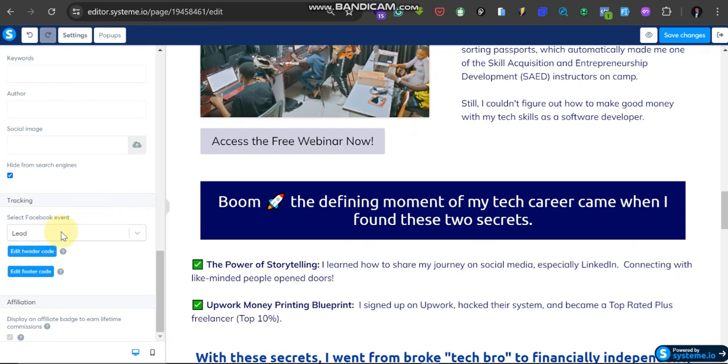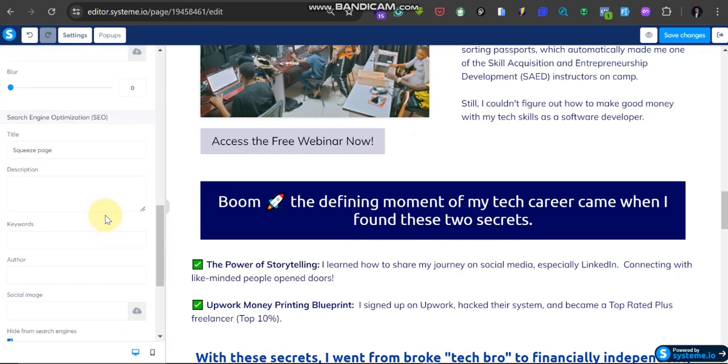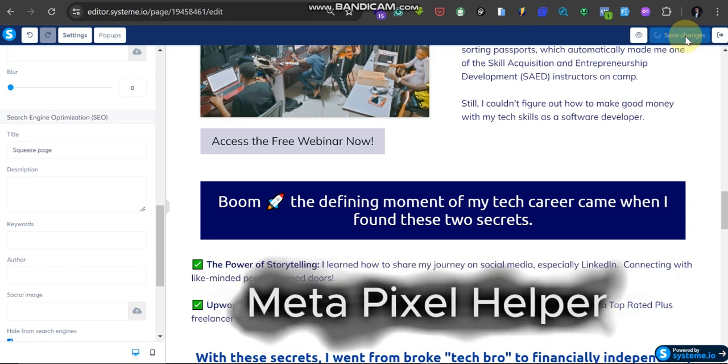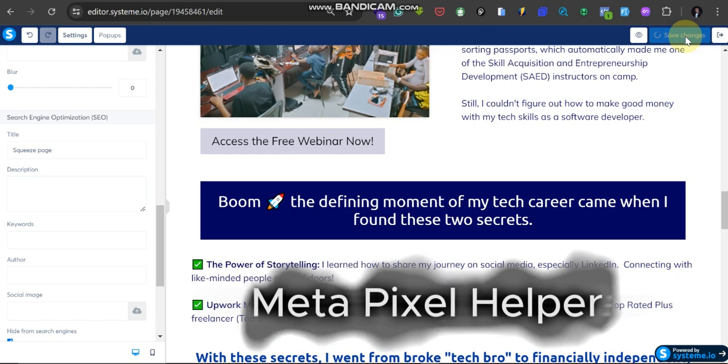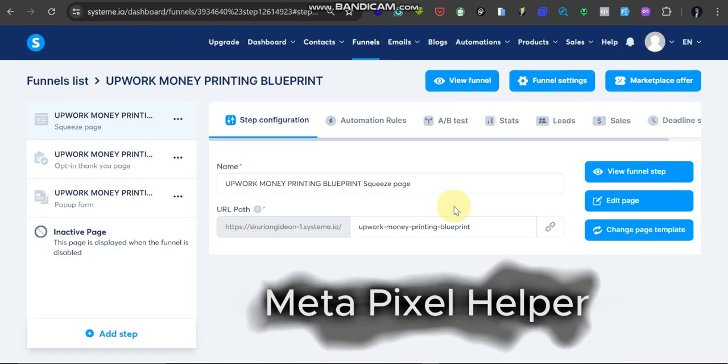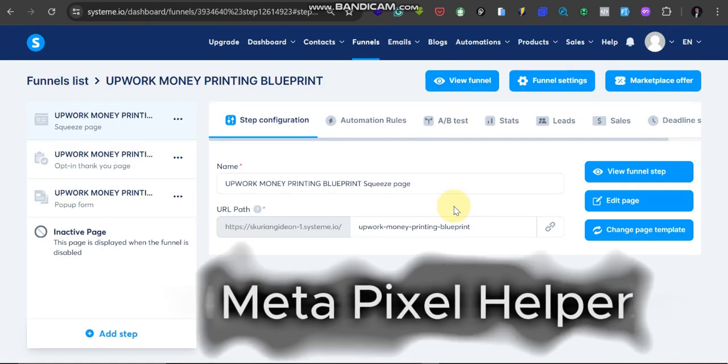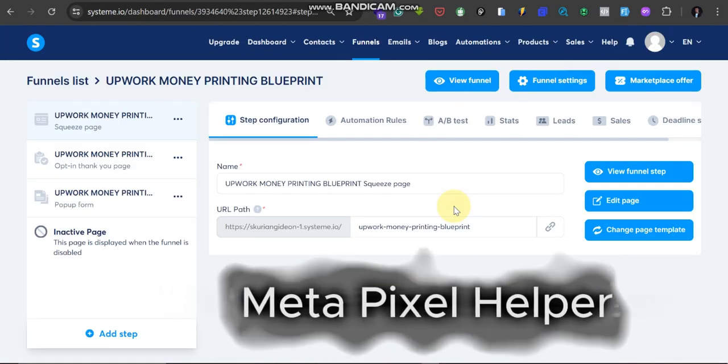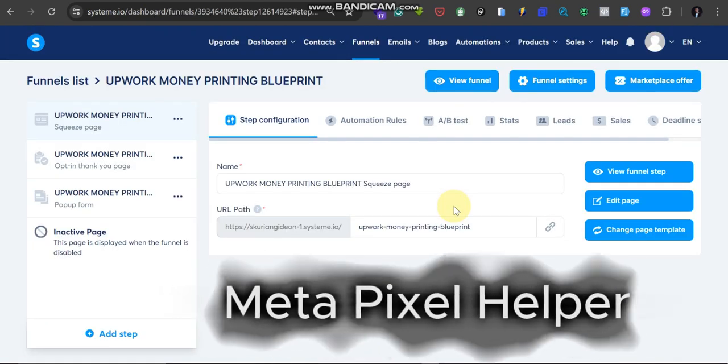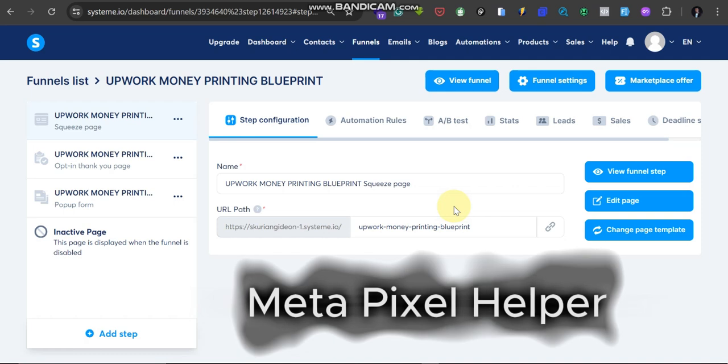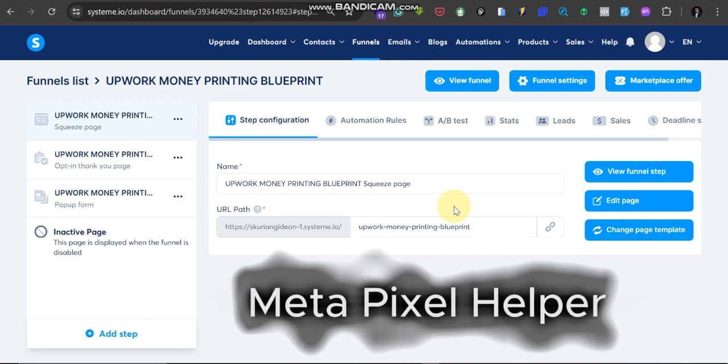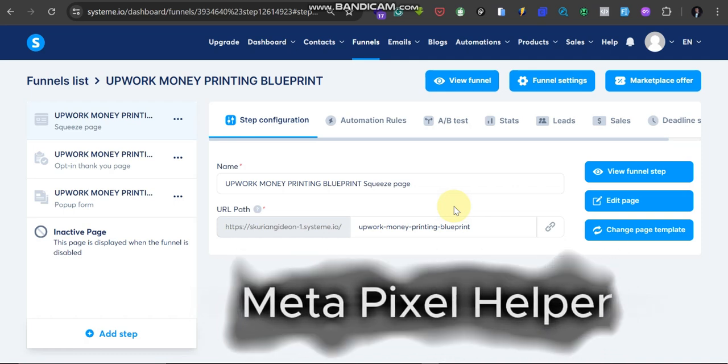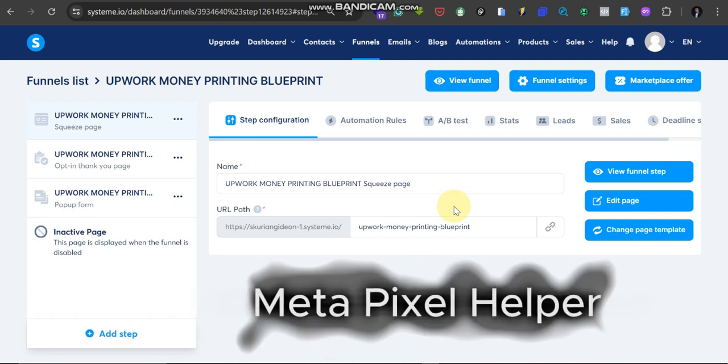So it has been saved directly like that. Then make sure you click on Save Changes here. Okay, how do you know if the pixel is actually working? I'm going to show you. One of the first things you're going to do is install a Chrome extension called Meta Pixel Helper. Just go to your Chrome extensions.